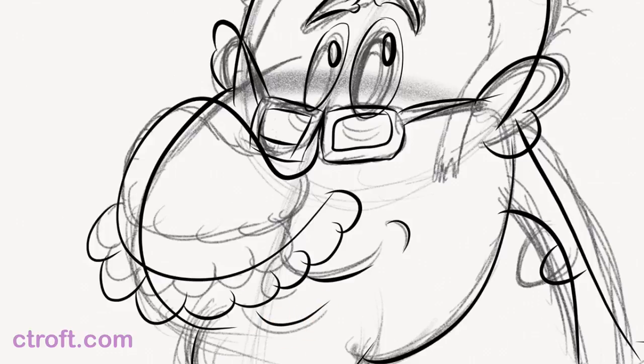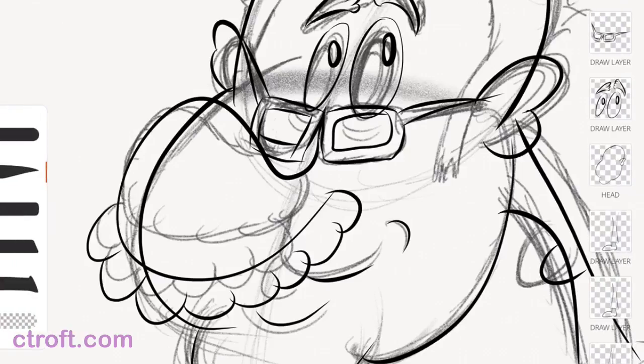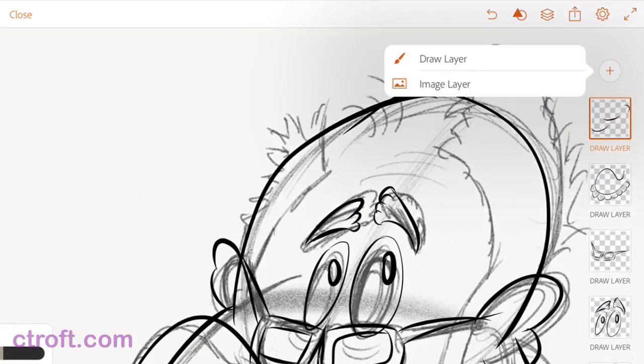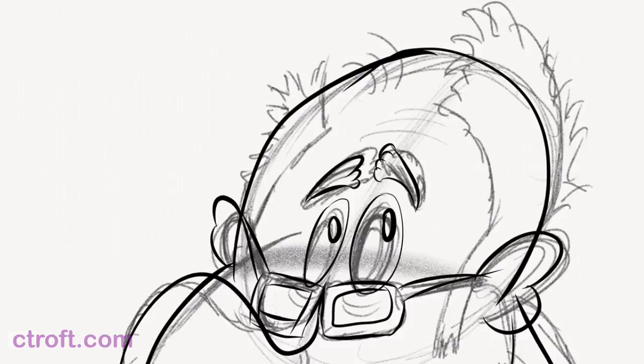But again, completely up to you. So now, with that, we can move on and add the hair, add a new layer for this, and we'll start with the sideburn.